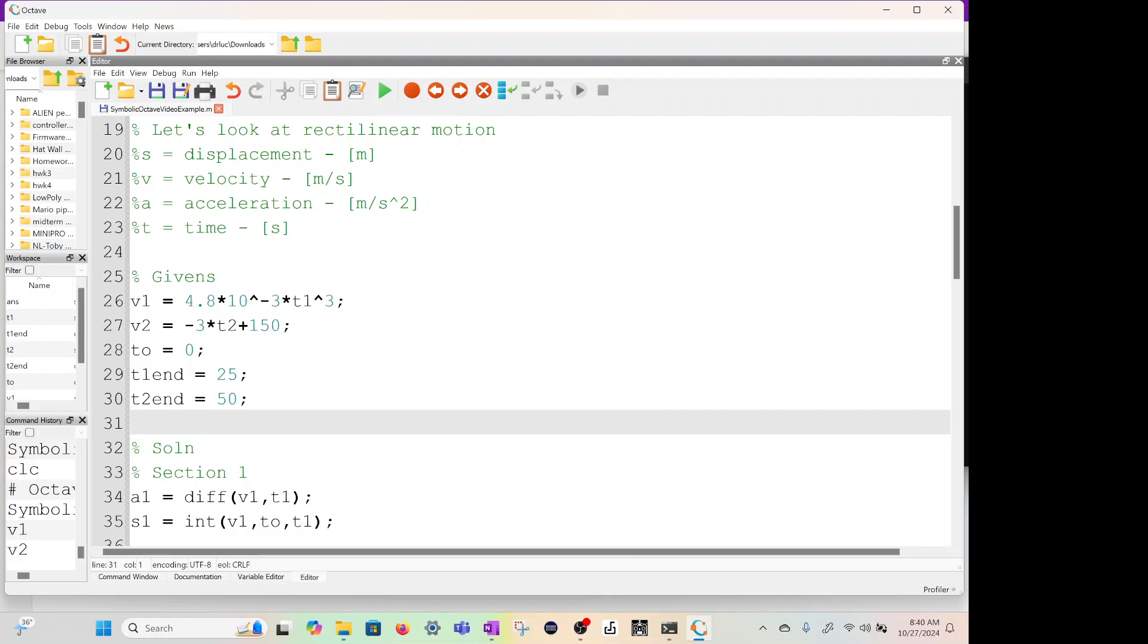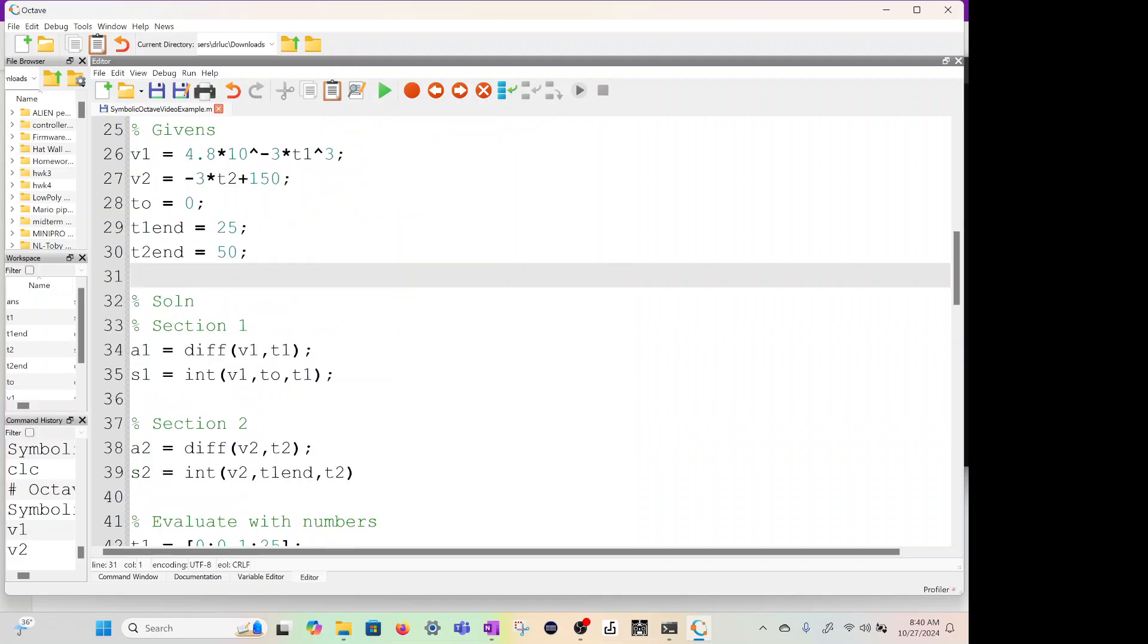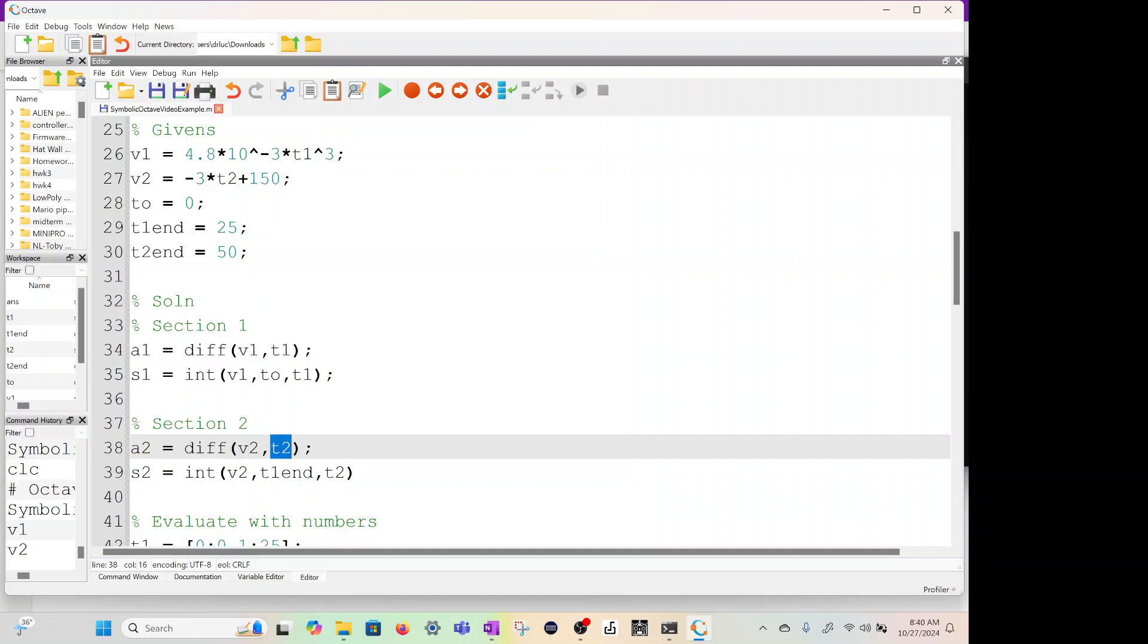How do we do derivatives and integrals? A1, you just say diff, which is the derivative of your velocity one equation with respect to t1. Same with A2. Diff of V2 comma T2 because we're going to take the derivative of this equation with respect to this variable.